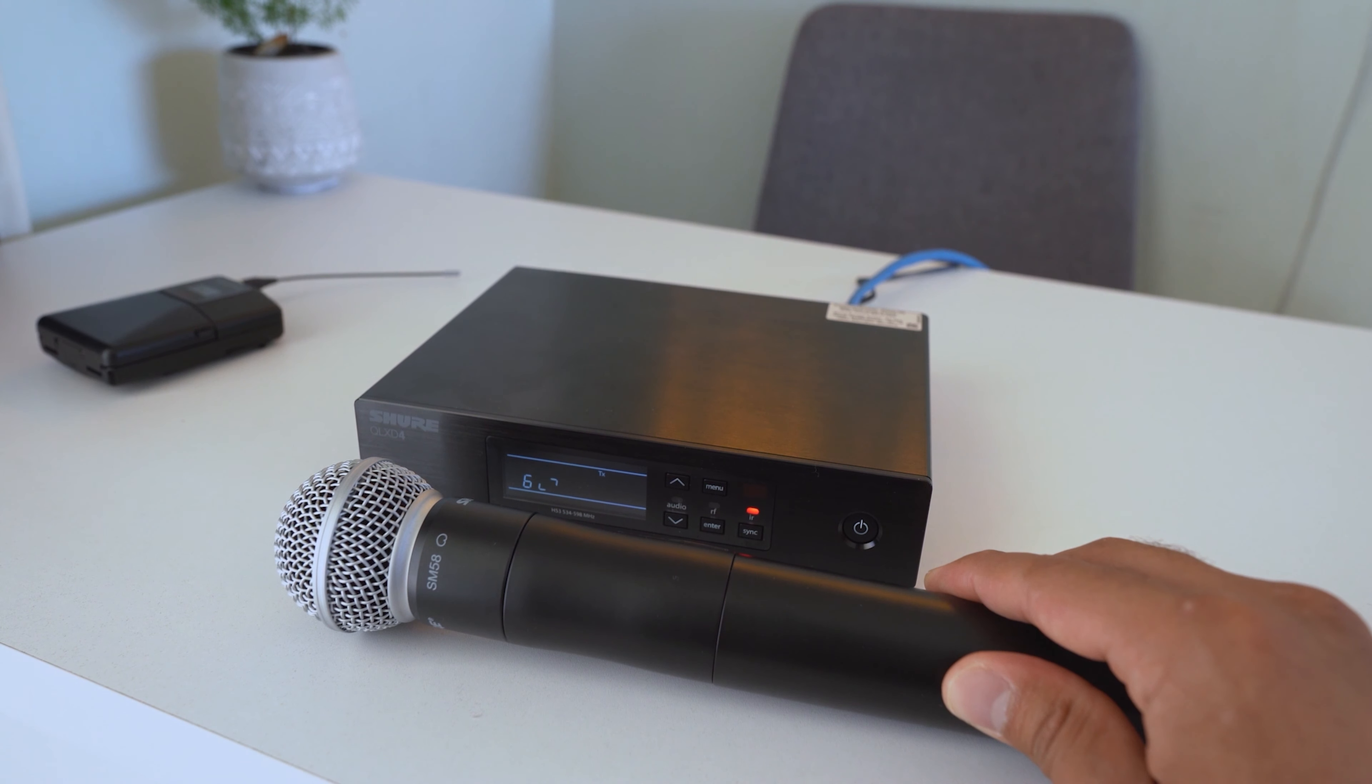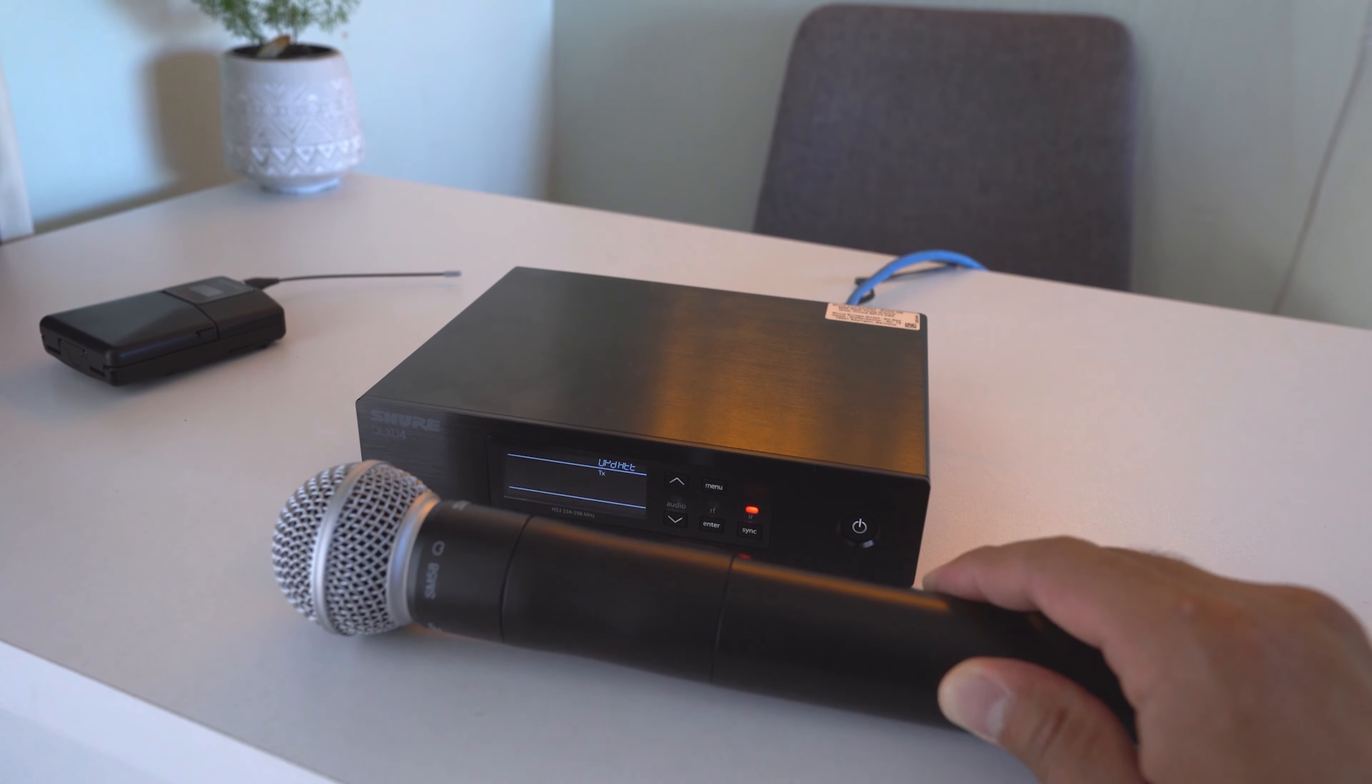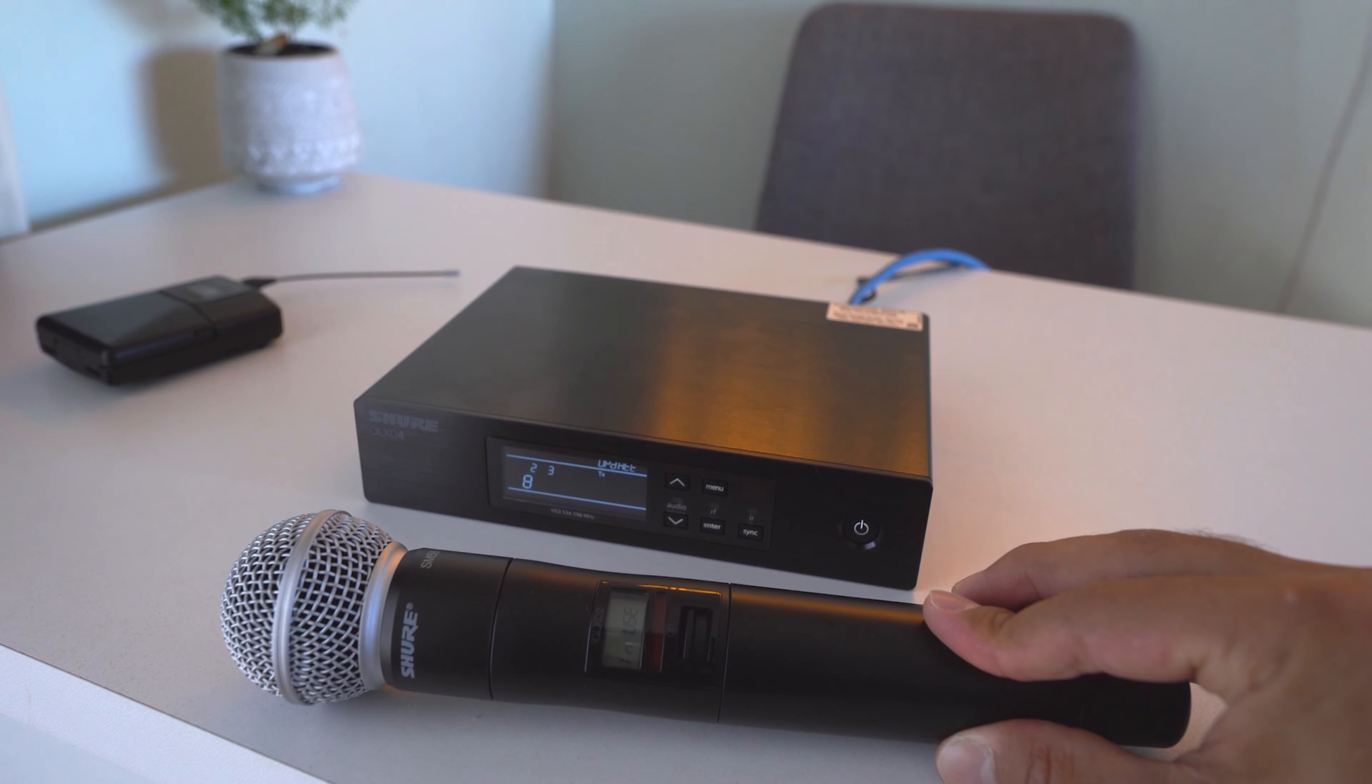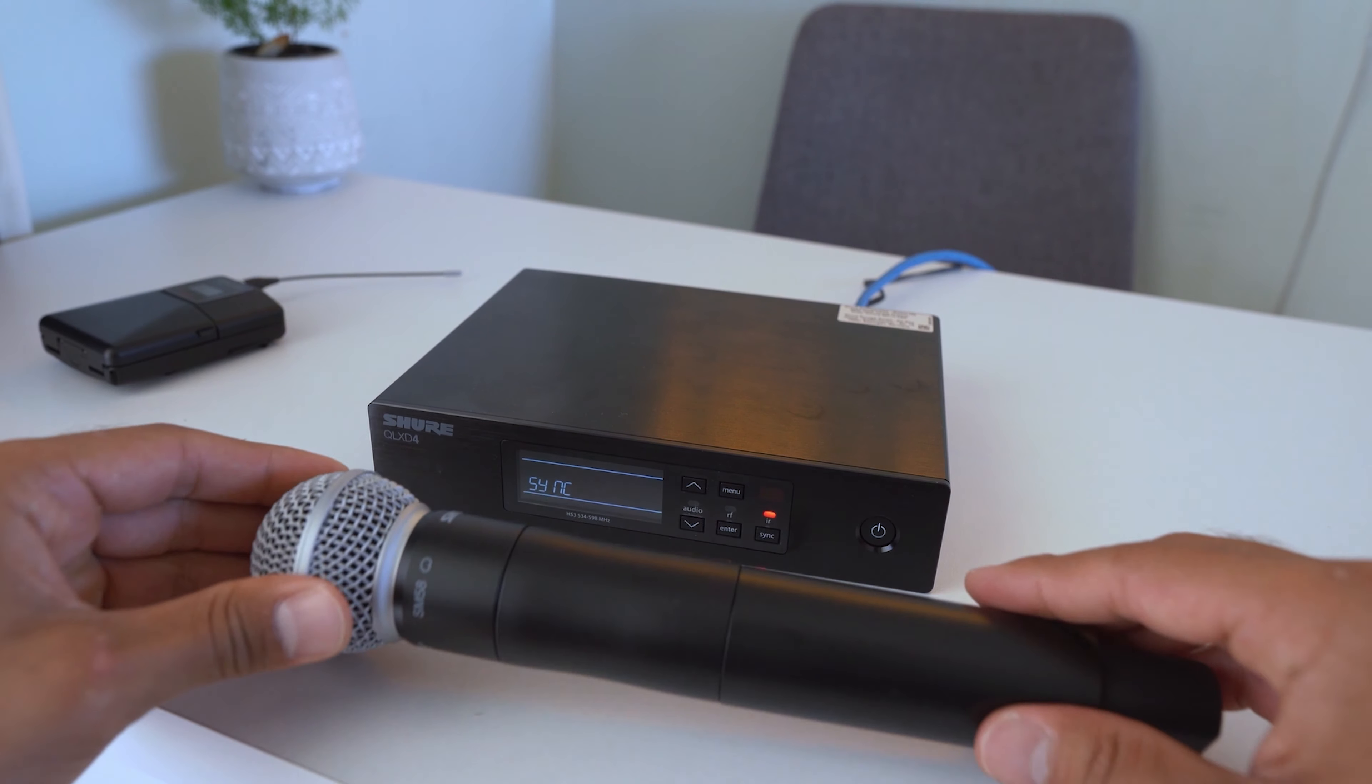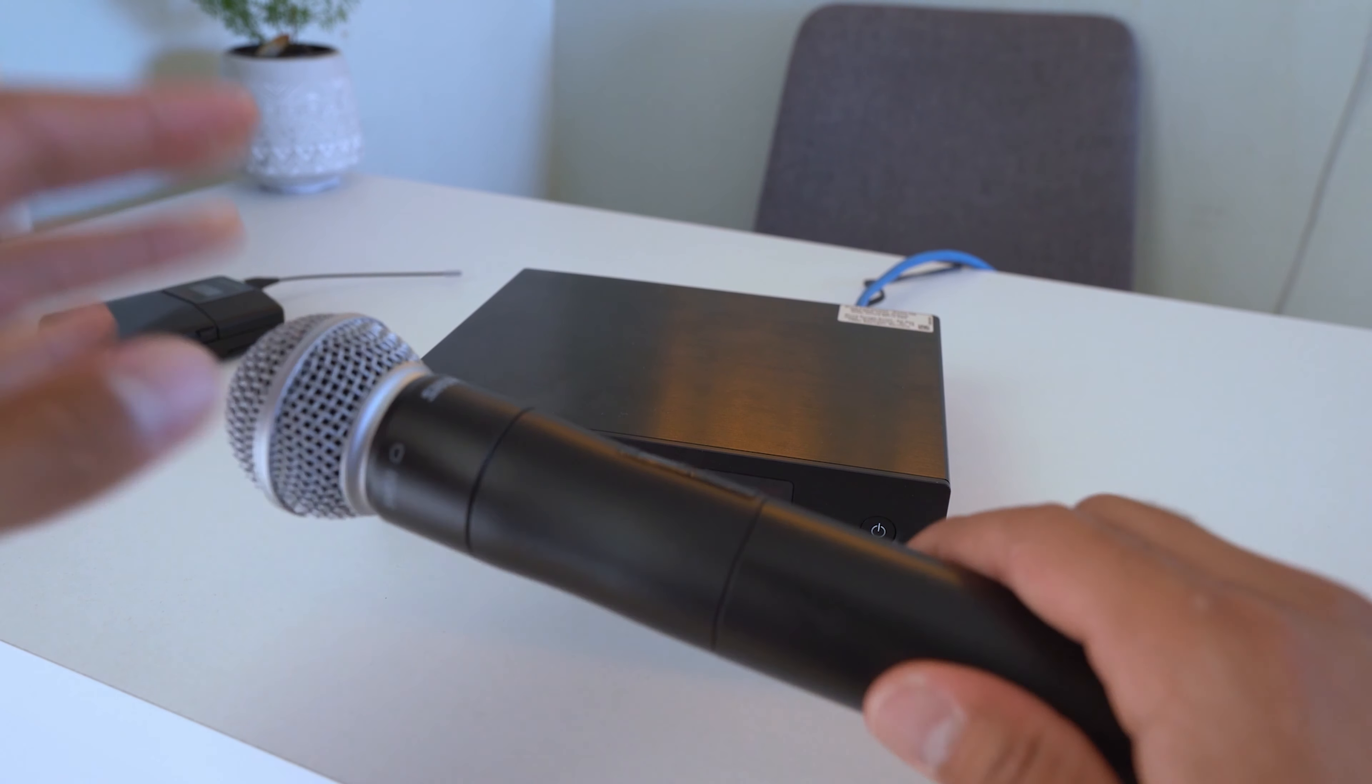And voila, that is how to update the software on the transmitter as well. But for safety, let's sync it one more time. It's good, it's connected.